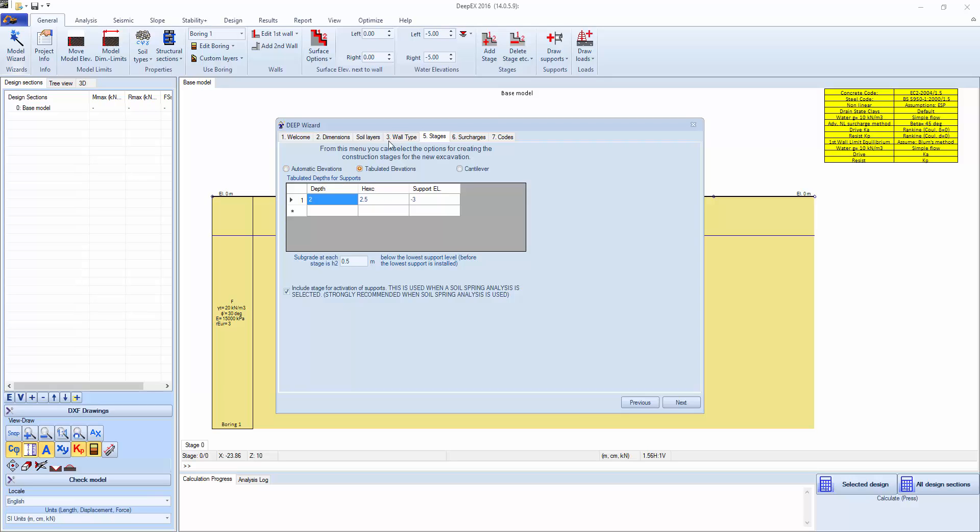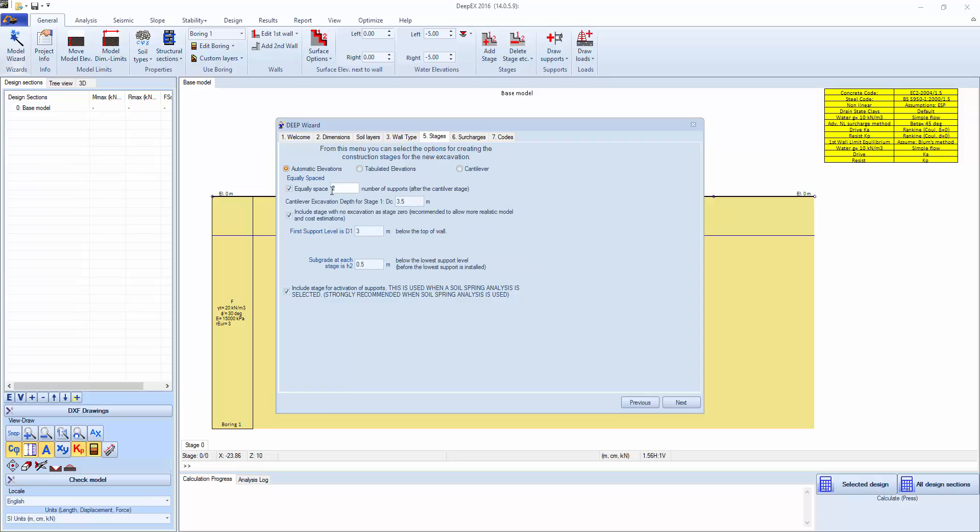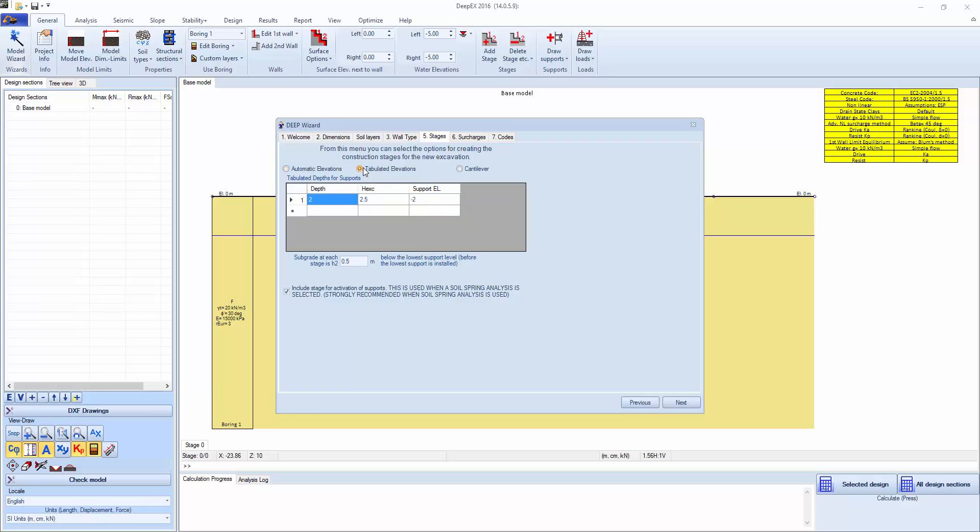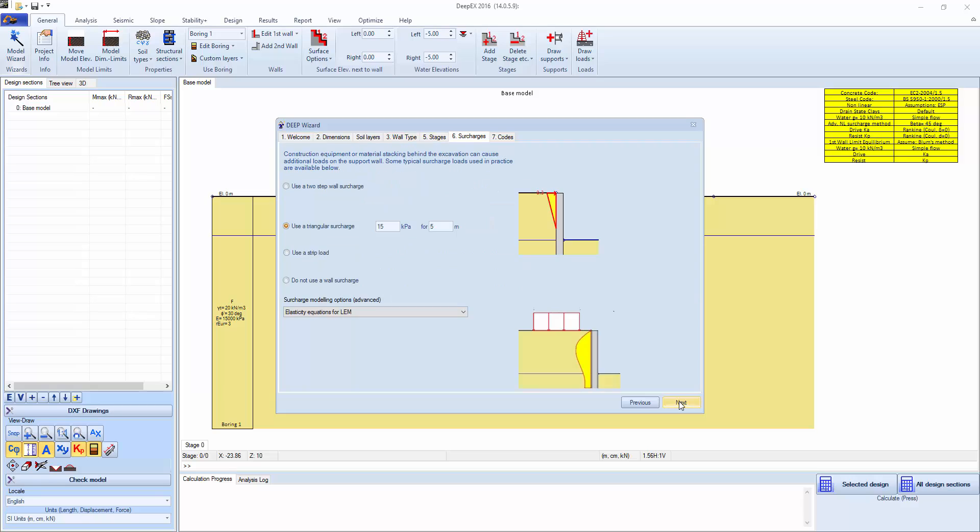Here in this tab stages we can actually specify where exactly supports are located in terms of depth or elevation. We're going to specify in this example only one support at a depth of two meters. We can actually use automatic elevations here and equally space a number of supports, two or more. We're going to go just with one. The excavation is going to be half a meter below that level. We can change that to one or so on, however we feel. Click next.